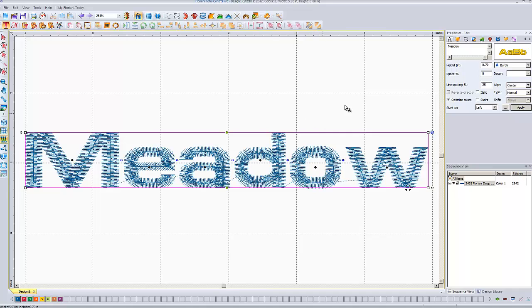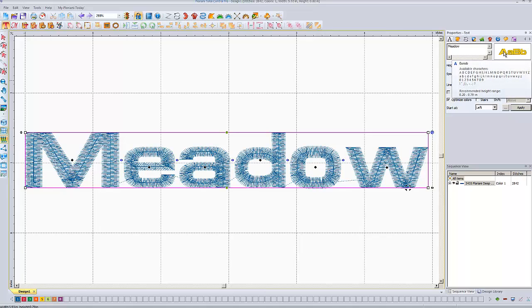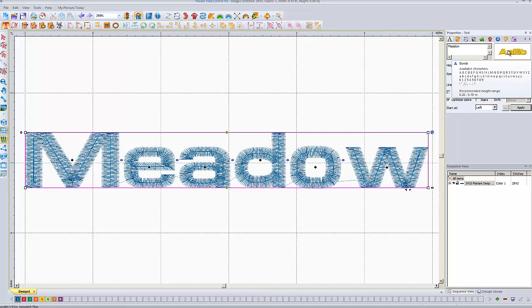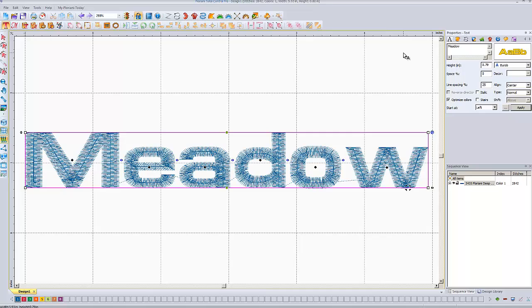I've got my word — it's 'Meadow.' Next to that is a little preview of what the font is, and what's nice is when you hover your mouse over this, it actually shows you the available characters in that font. Not all fonts have both upper and lower case, and they don't all have numbers or symbols. This one has upper and lower case, numbers, and symbols, and it tells me the recommended height range is between 0.2 and 0.79 inches. That's all very useful information to have.